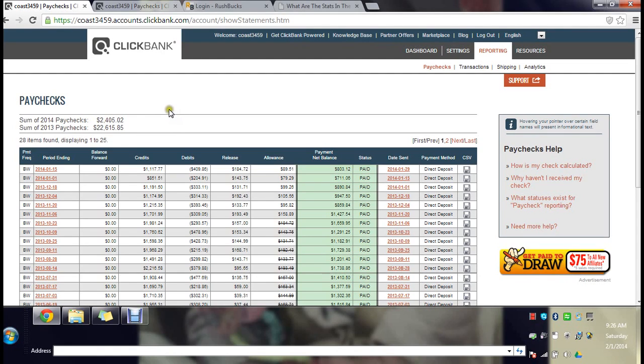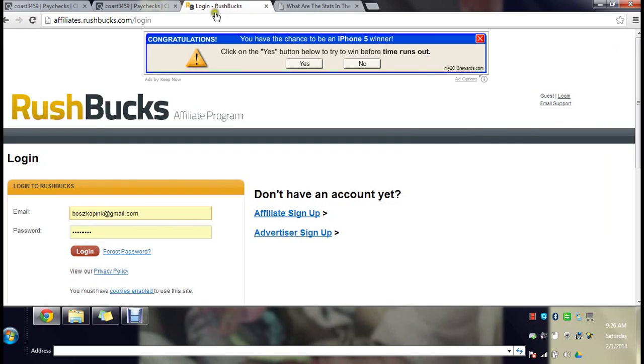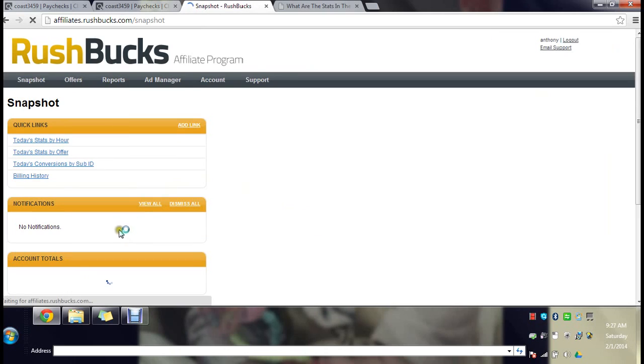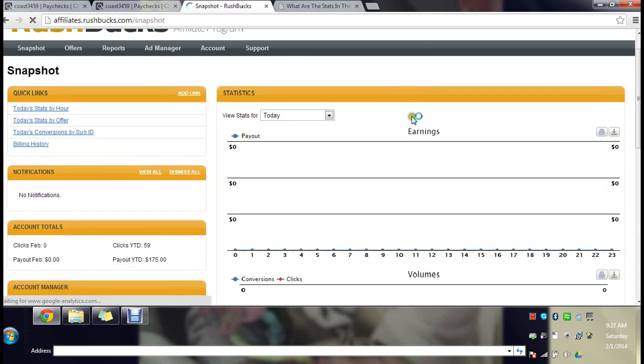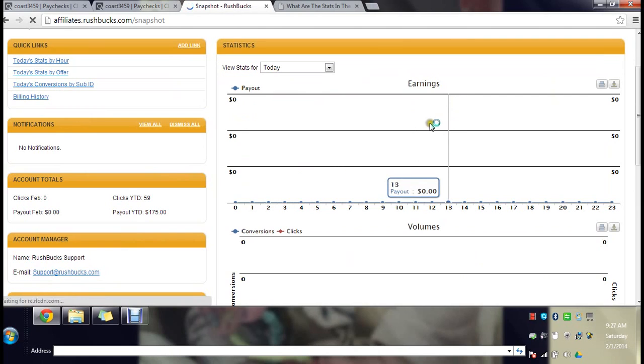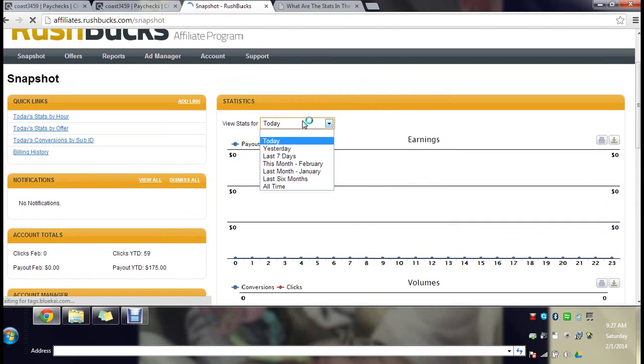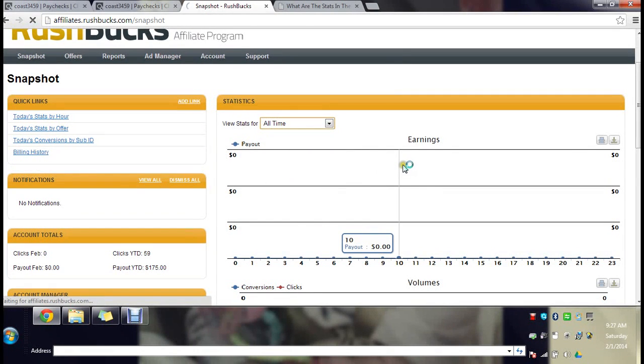Now I also have other affiliate accounts. I probably shouldn't be showing you my email but you'll never guess my password so that's fine. Here, earnings, I'm not going to show you all my financial information, I'll just show you the all-time.